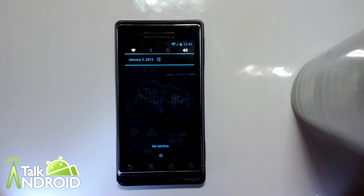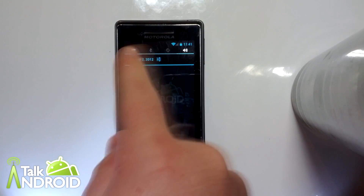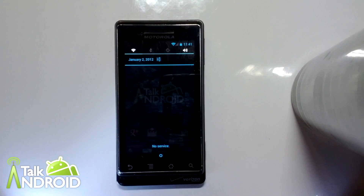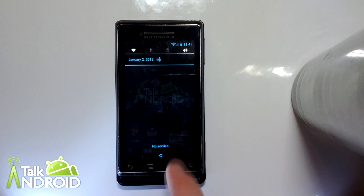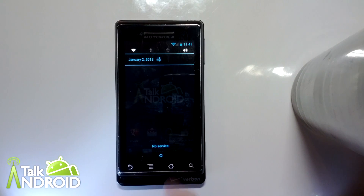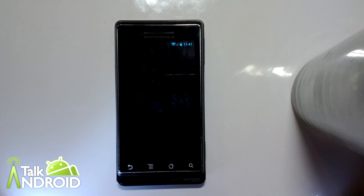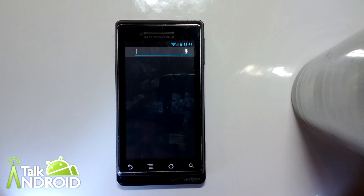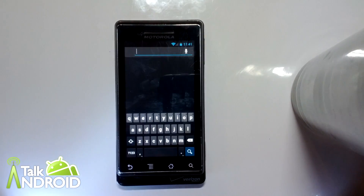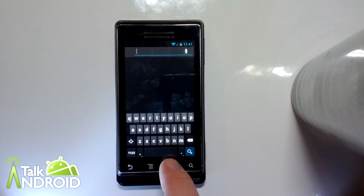We've got our notification tray, and they've added in some quick toggles. The hardware search key has been mapped to a search function.